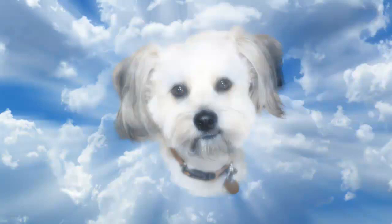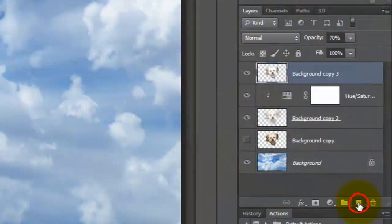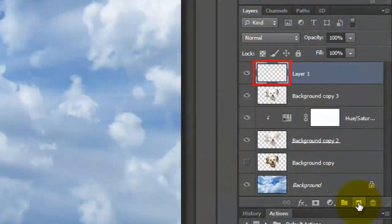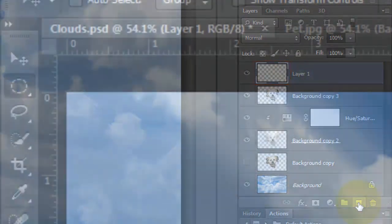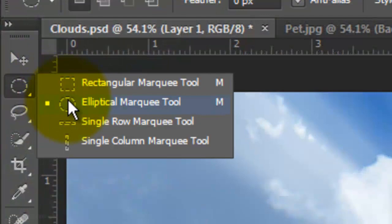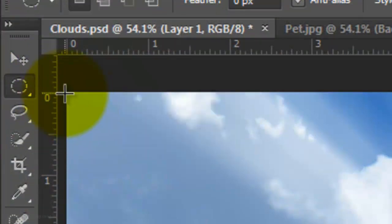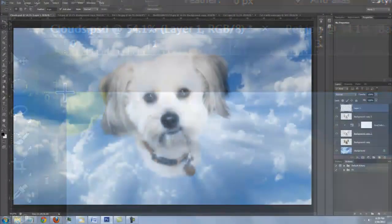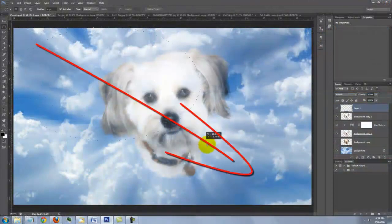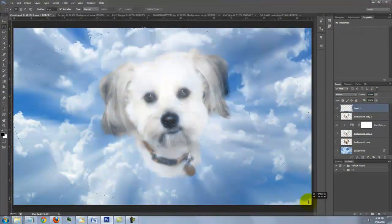The last step is to create a soft white vignette around the edges of our image. Make a new layer and open your Elliptical Marquee Tool. Go to the top left corner and drag an oval selection to the bottom right corner.